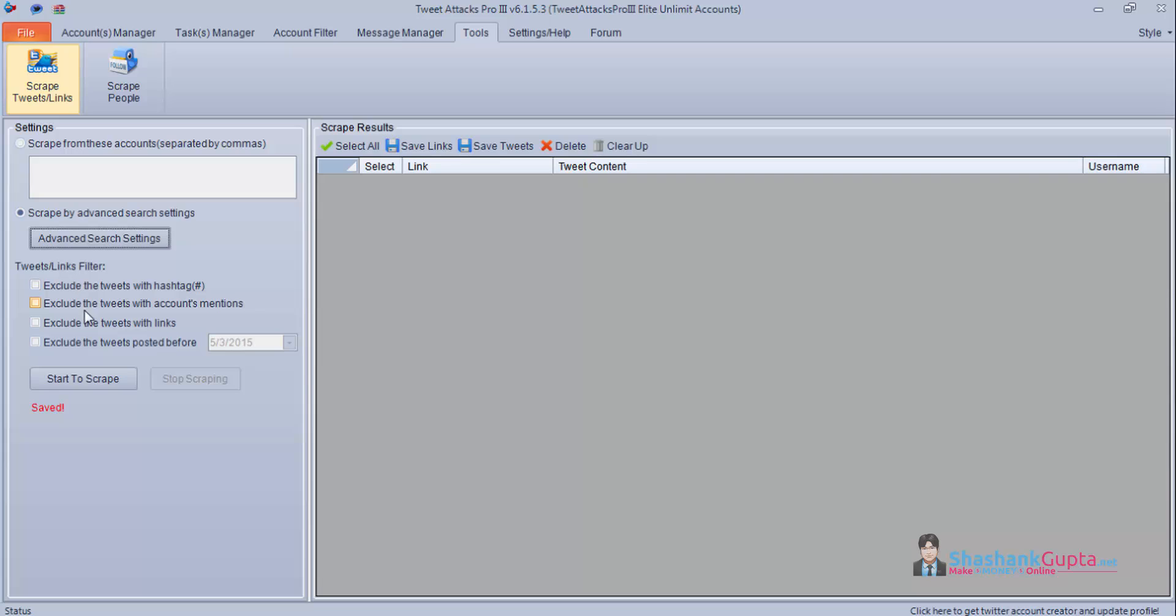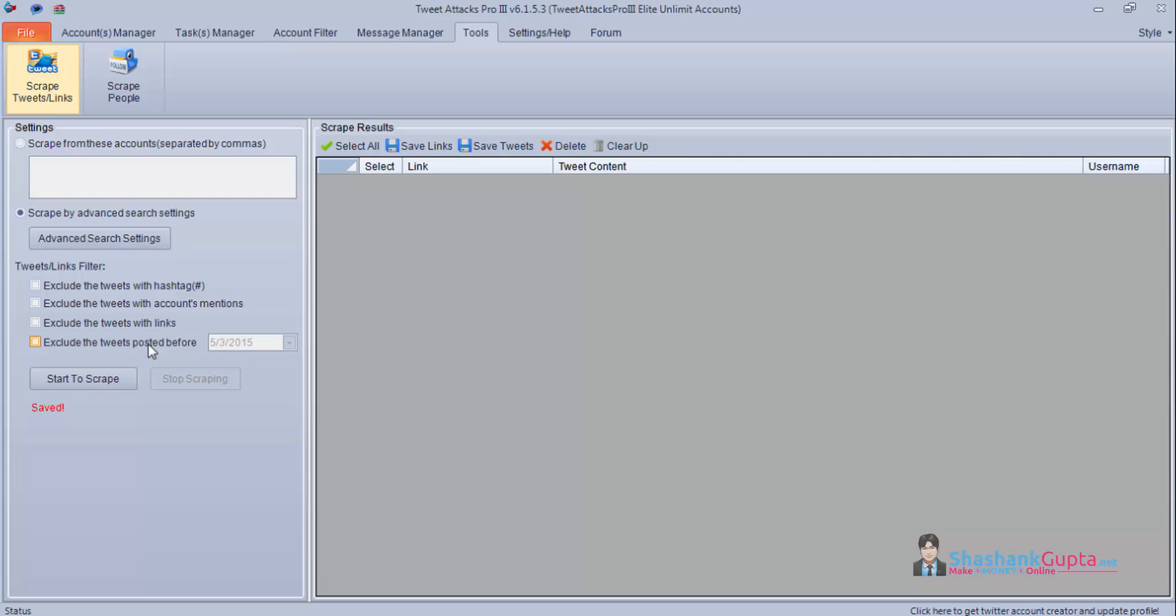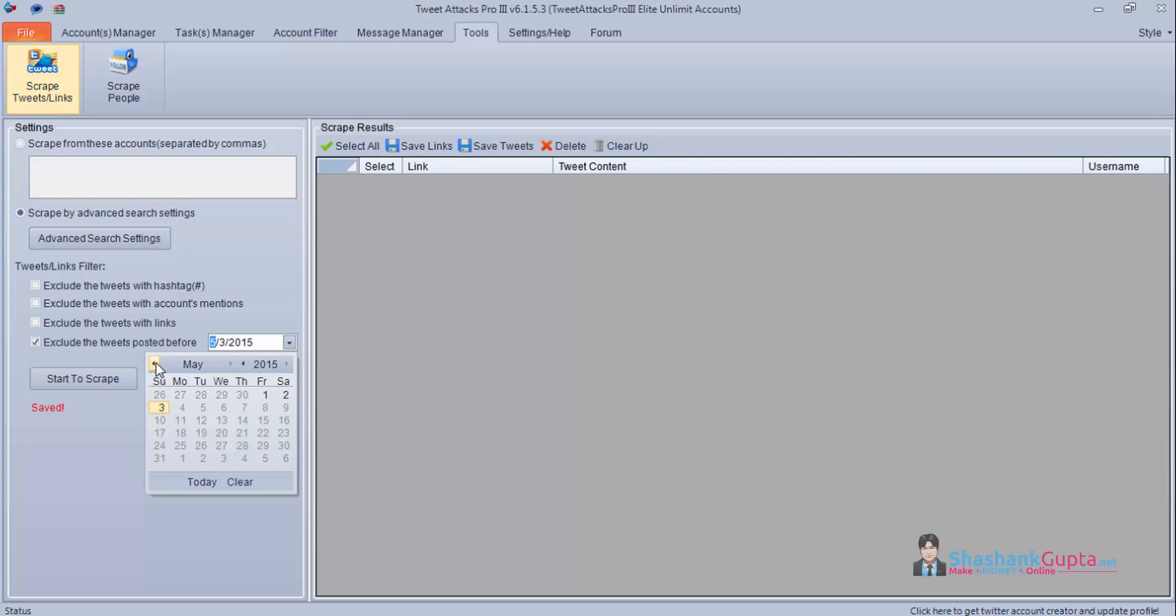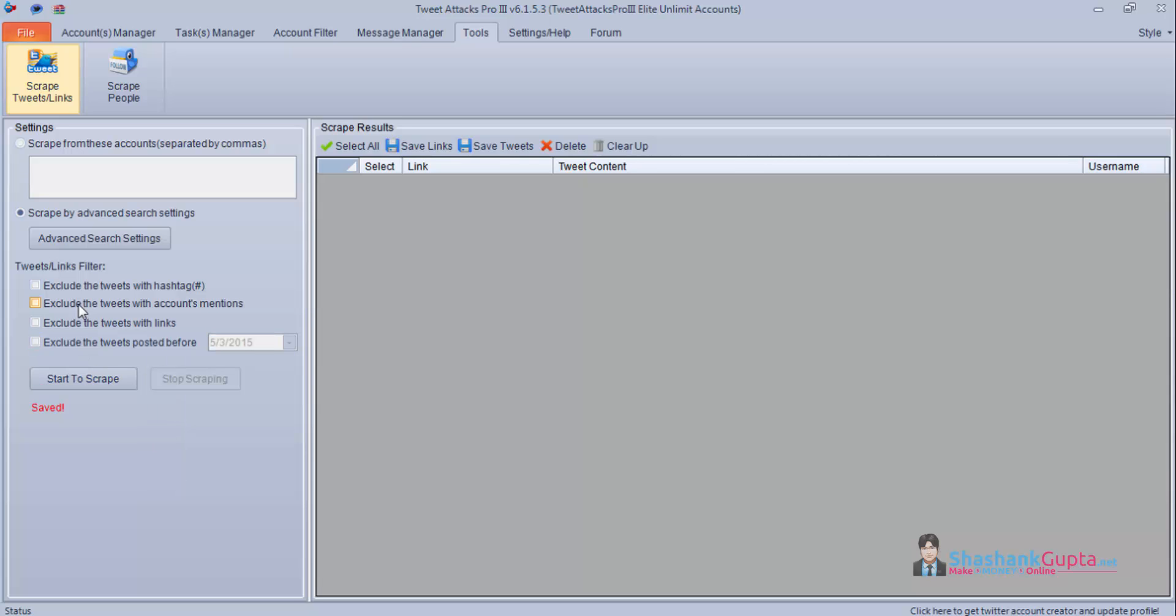You also get these advanced settings: exclude the tweets with hashtag, if you do not want to include it you can click this. Exclude the tweets with account mention, exclude the tweets with links, and exclude the tweets posted before a particular date. If you do not want tweets to be scraped before a certain date you can select this date and click this option. So right now I do not want to use any of these settings.